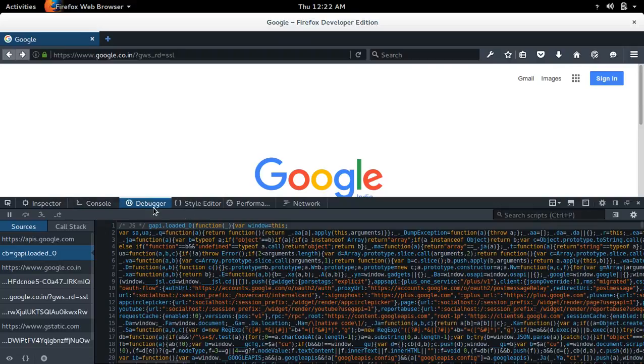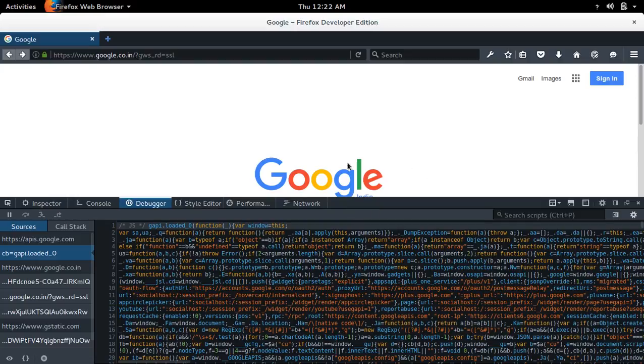That is the only difference. This way you can open web developer tool in your Firefox browser and debug JavaScript and CSS issues.